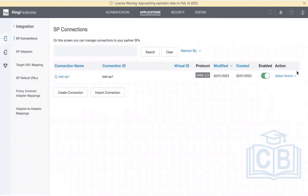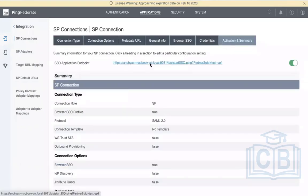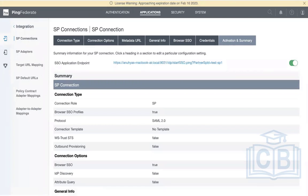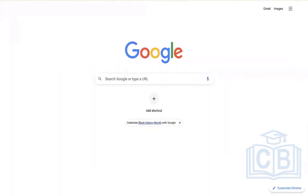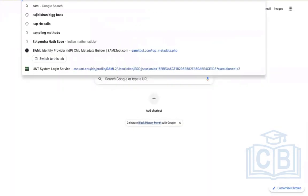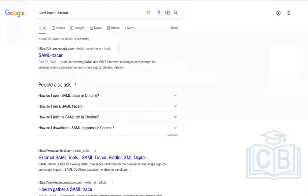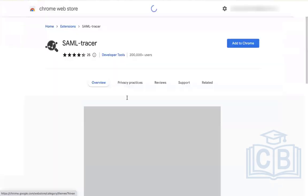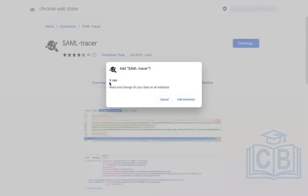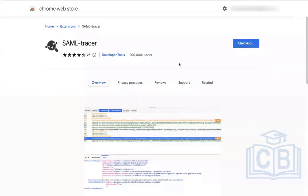Click on the SAML connection. In the top right, a URL is automatically generated — this is the IDP-initiated SSO endpoint URL. Clicking this URL triggers IDP-initiated SSO. Open another tab in Chrome and search for 'SAML Tracer' — this is a Chrome extension used to trace SAML transactions. Add it to Chrome.